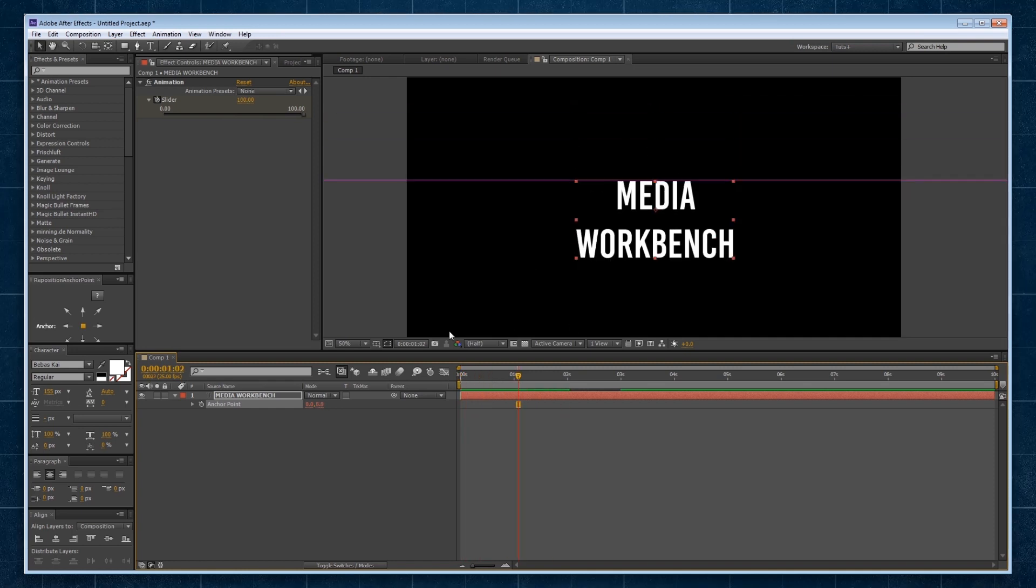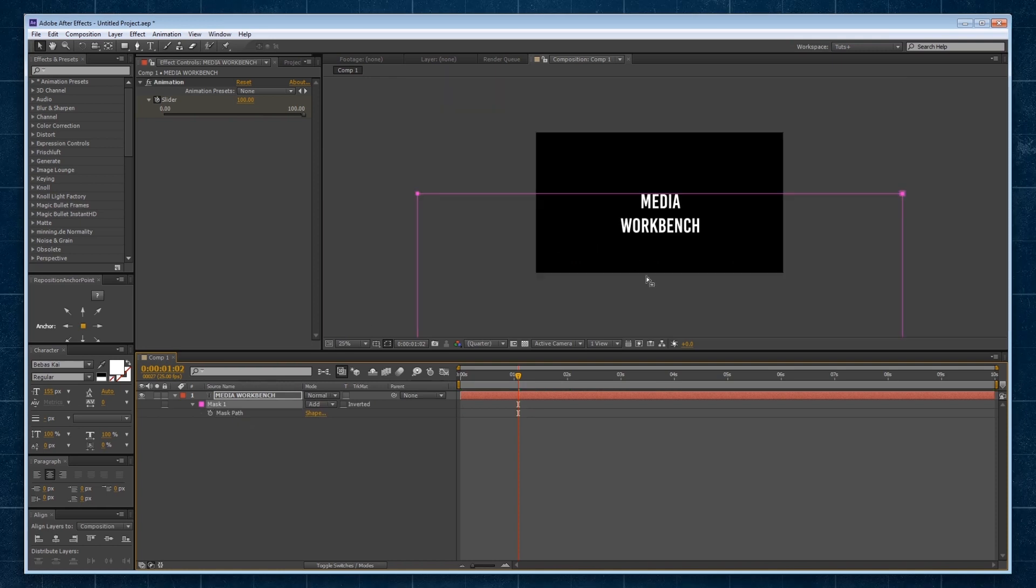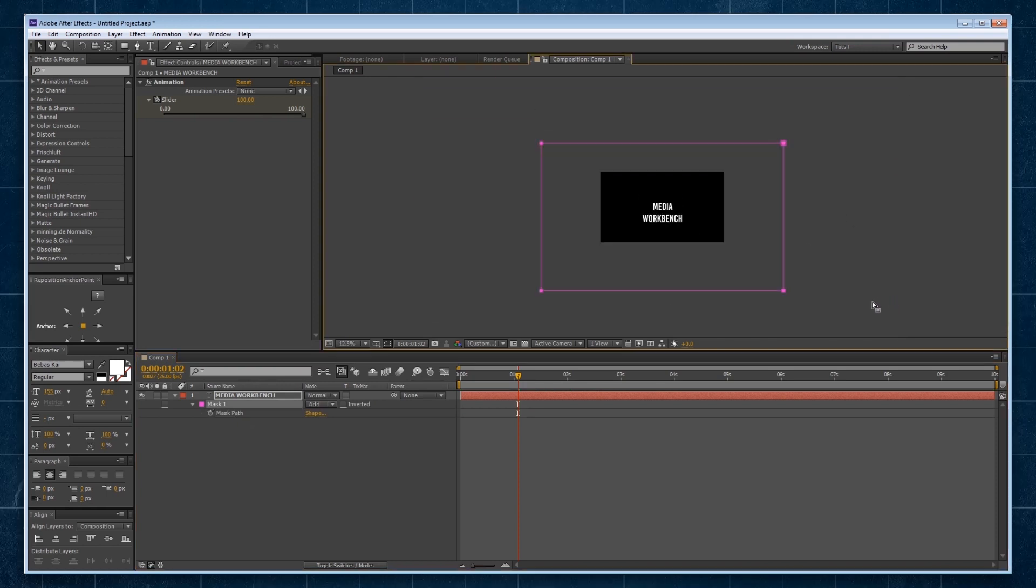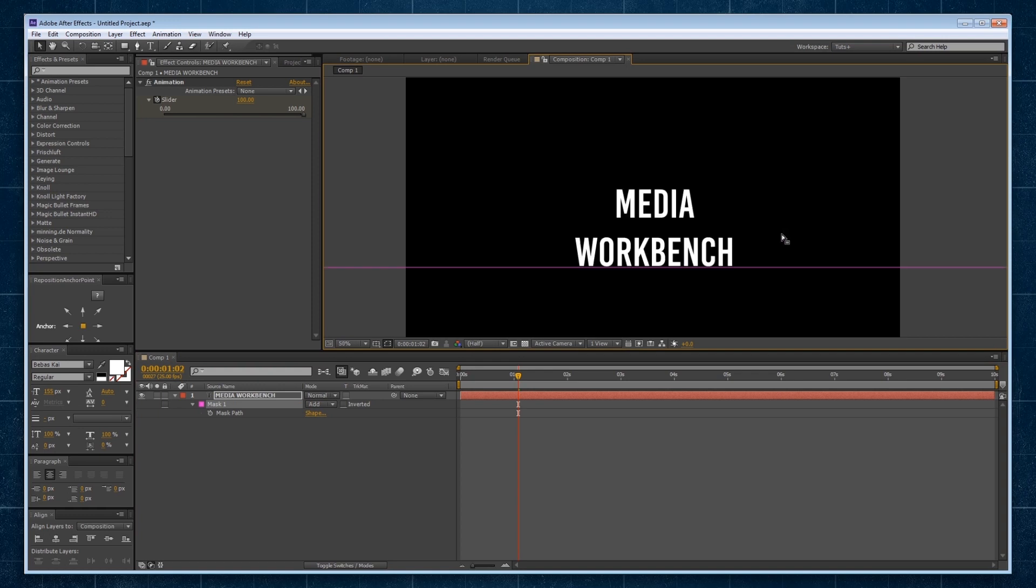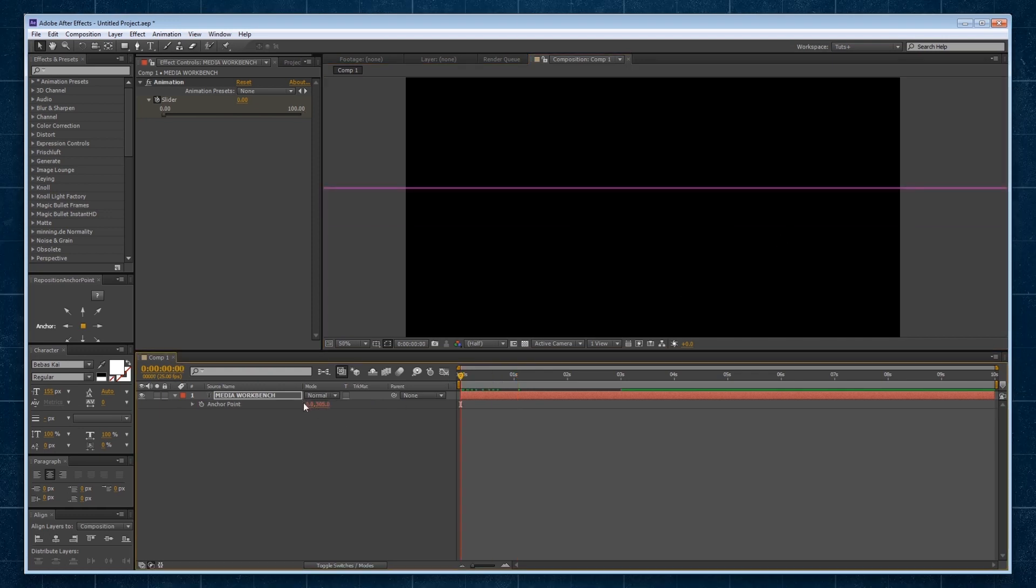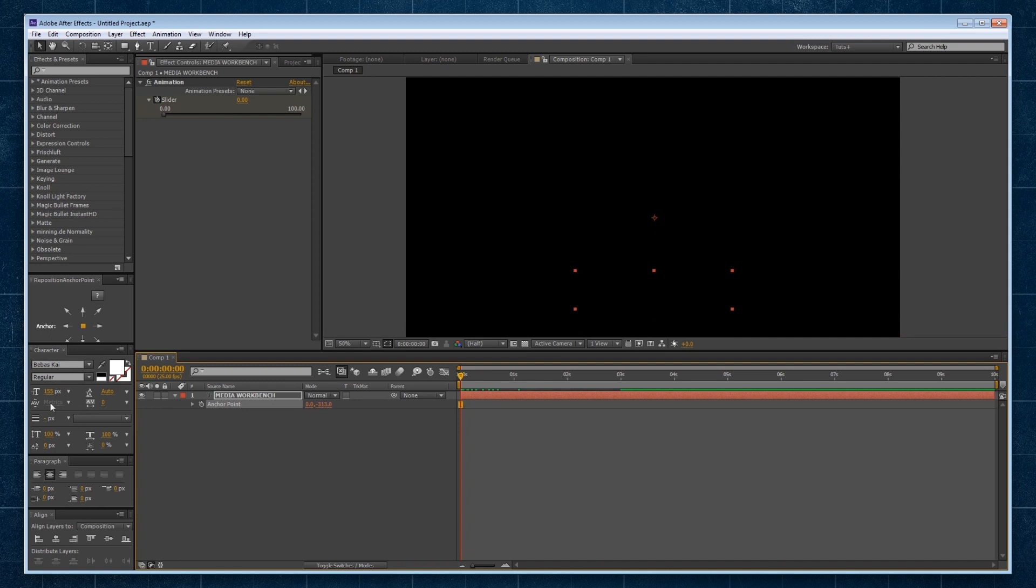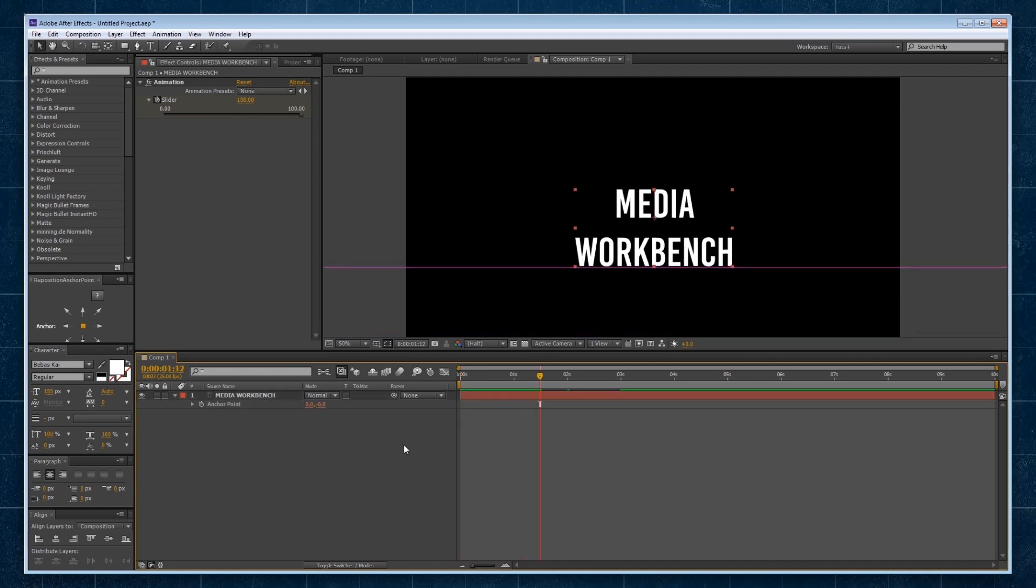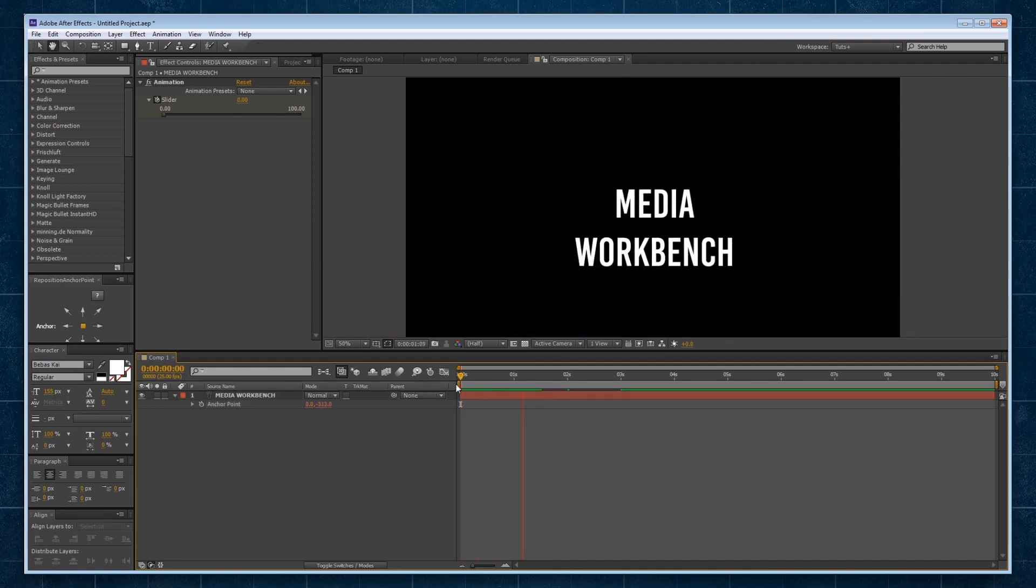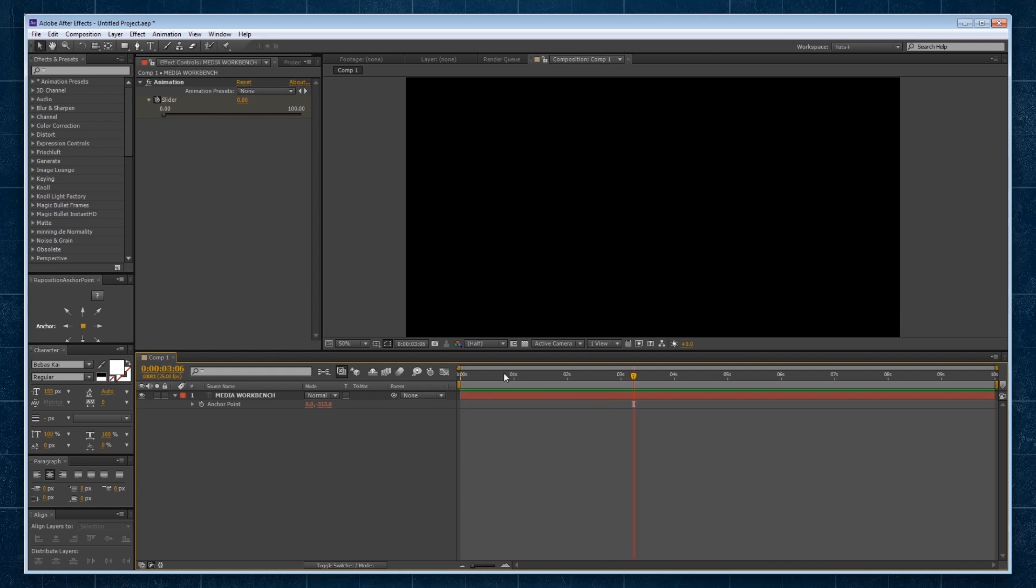Now, say if I wanted to have this come in from the bottom, it's as easy as grabbing the mask, aligning the mask now to the bottom of my text, and then instead of going up with my anchor point, I'll drag it down. And you can see in a couple of clicks, that animation has been totally updated to come from the bottom.